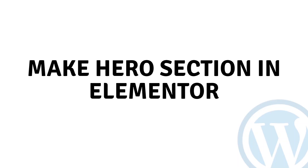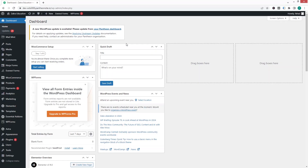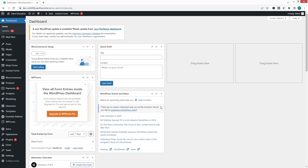Hi everybody, today I'll show you how to make a hero section in Elementor. To create the hero section, first of all I will need to install the plugin, so for that I have to go inside the plugin.